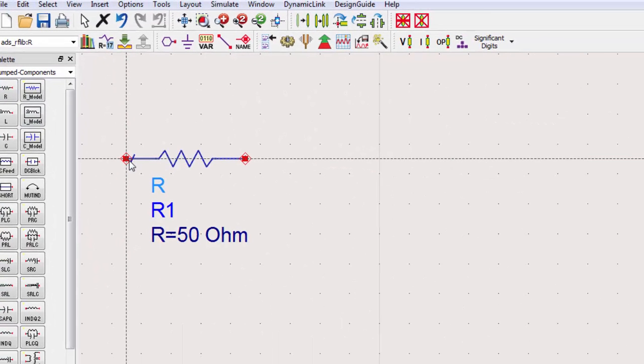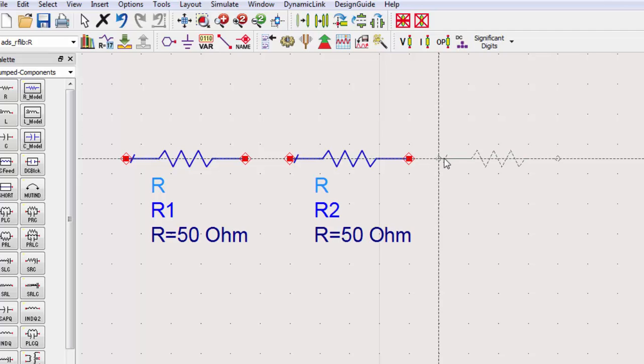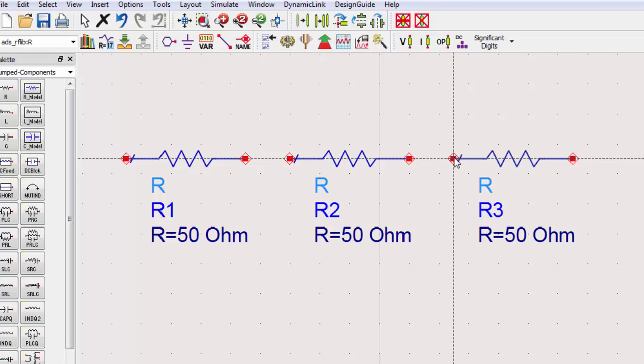Once you've selected a component, it stays on your cursor. To stop placing that component, you can switch to mouse mode from the toolbar or press the escape key.